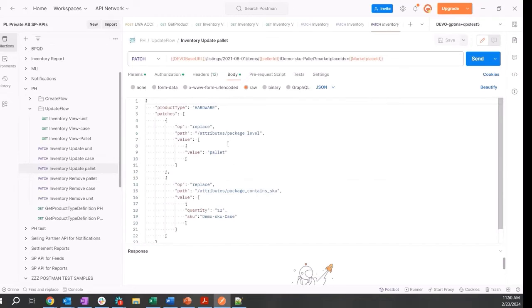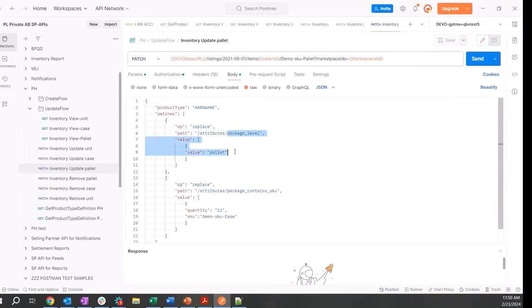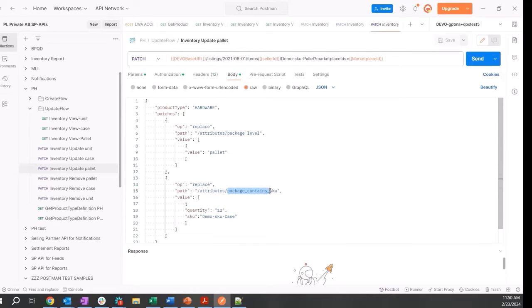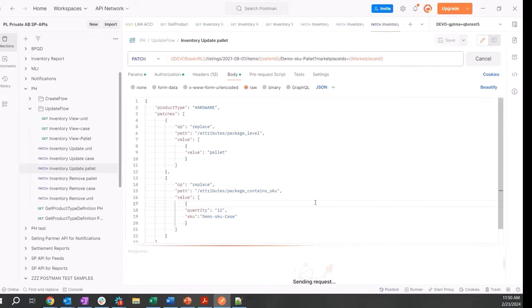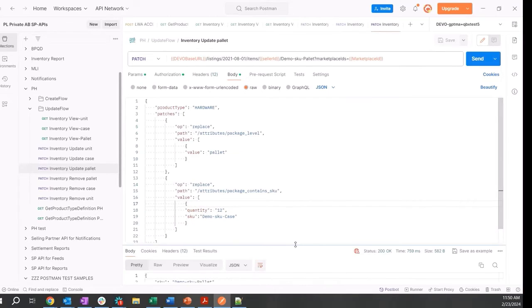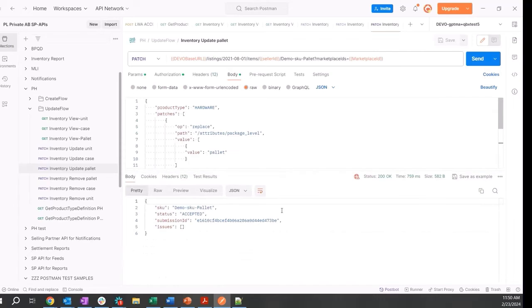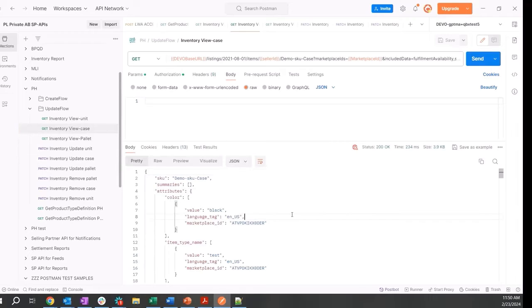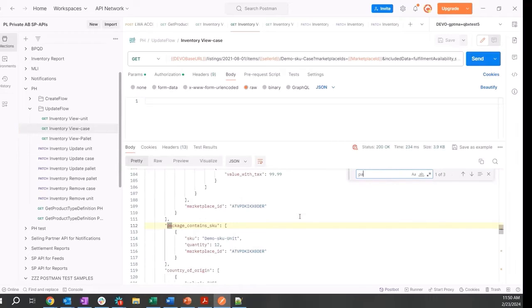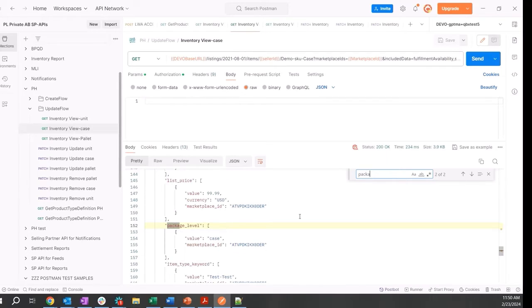All right, that was accepted as well. Now let's quickly go validate, maybe just on the case, and let's do a GET call. Searching here for package, we see that the package contains SKU attribute is available, as well as the package level of case is also updated.